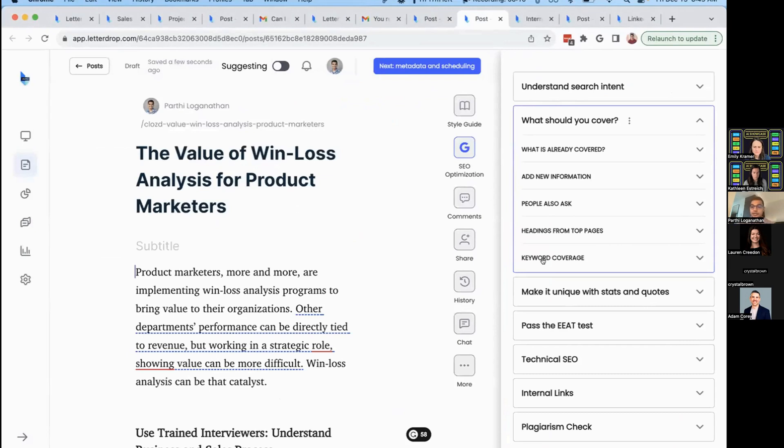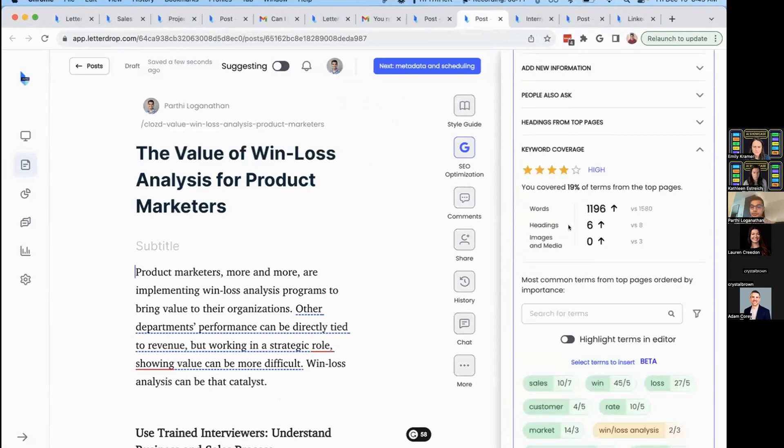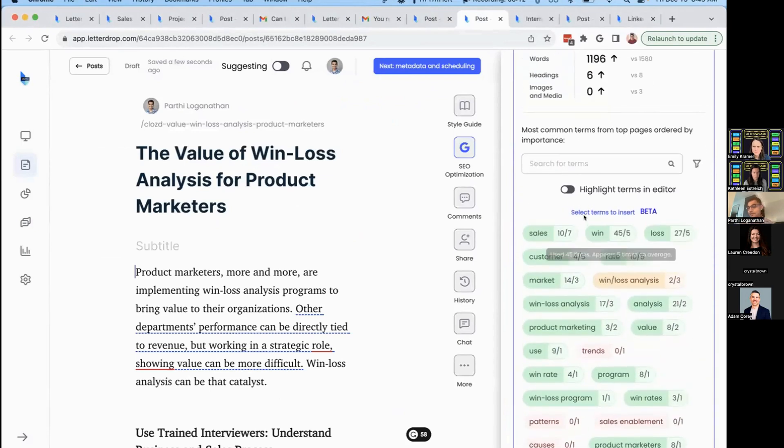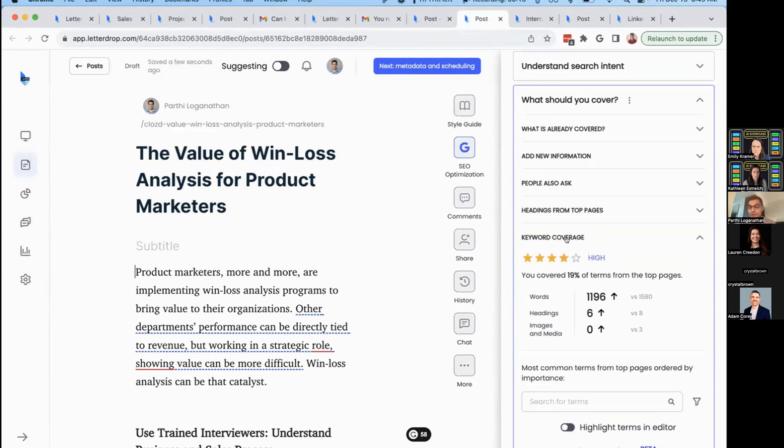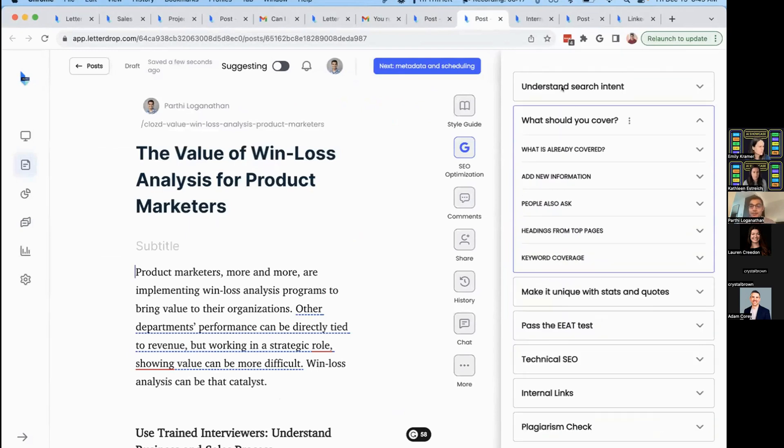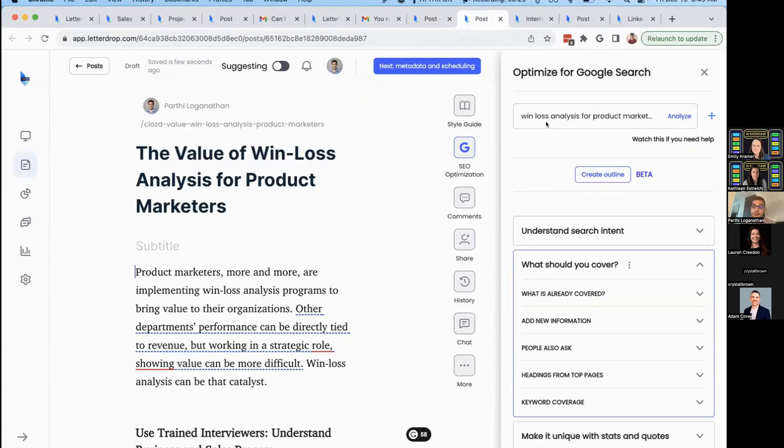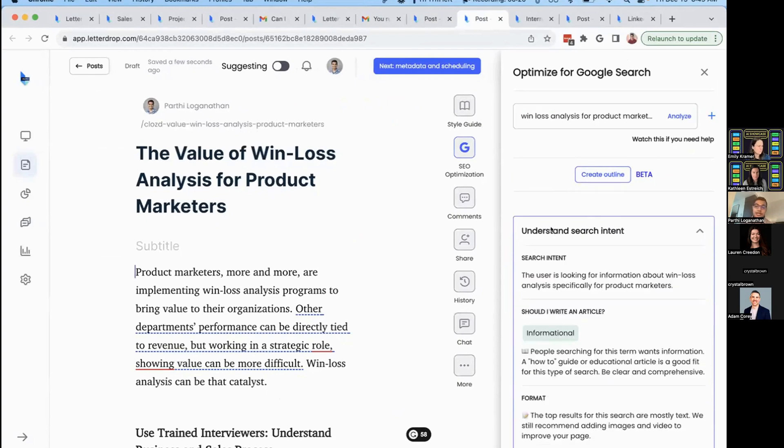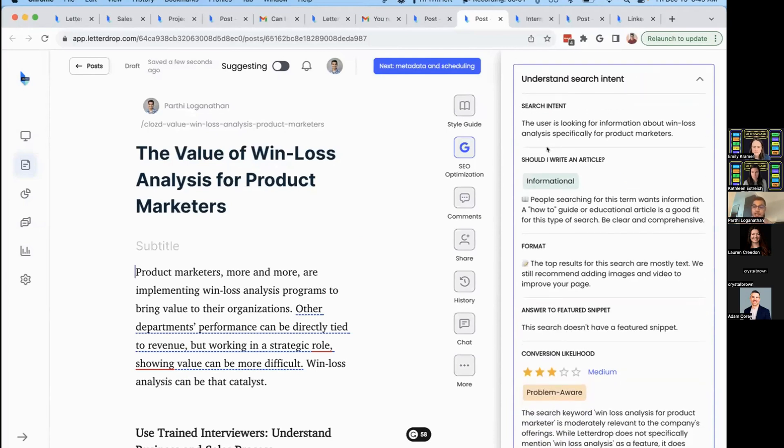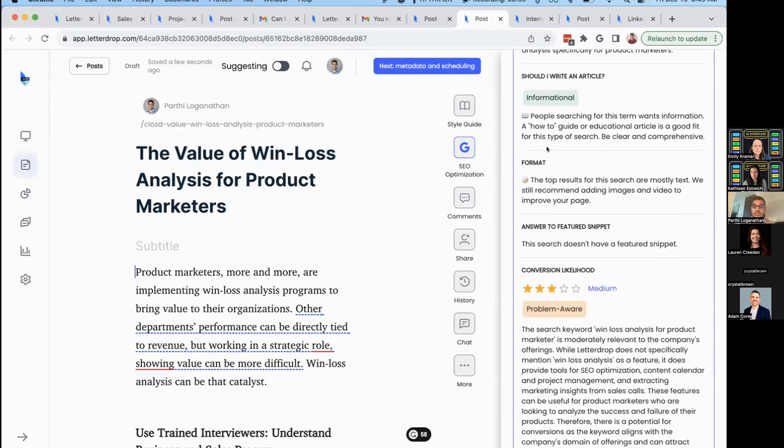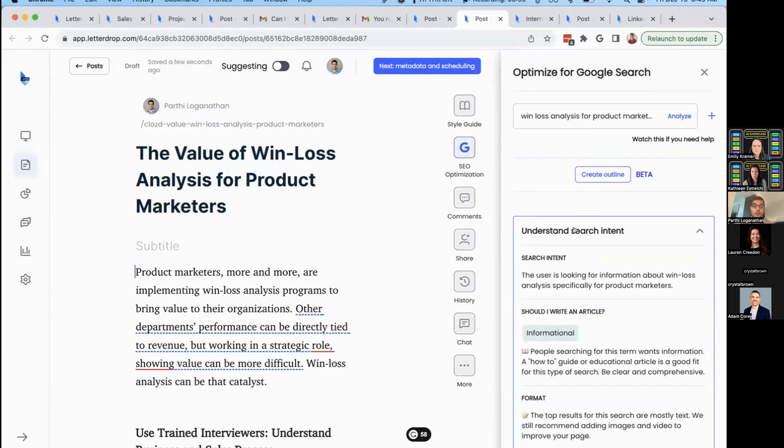You're probably accustomed to tools that tell you to use a keyword 17 times, which we do as well. But we'll help you navigate the future of SEO. Drop in your keyword and we'll help you understand how to answer search intent, what format to use, what funnel stage this is, and the likelihood of conversion based on their search and our product.